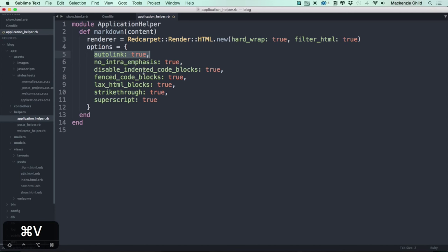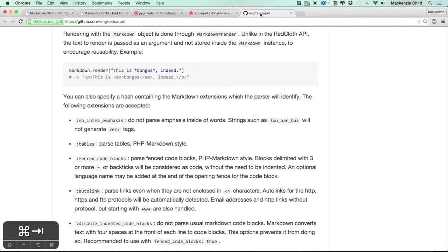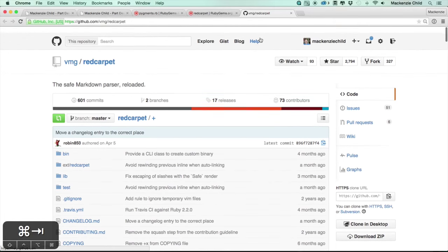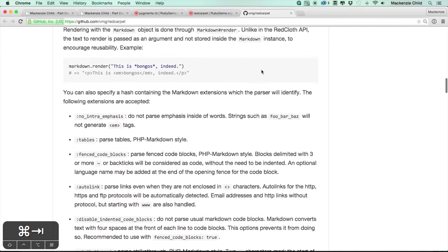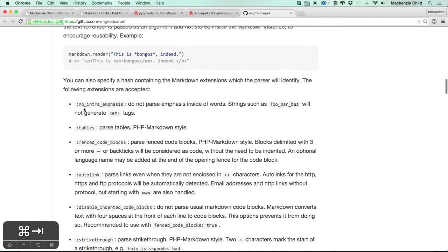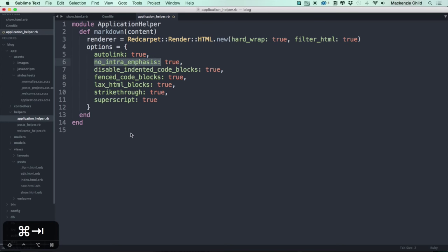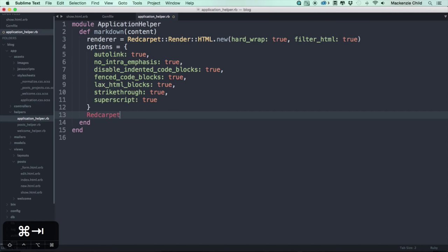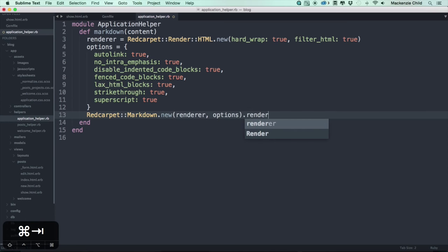To learn more about each of these options, visit the Redcarpet GitHub page and scroll down for explanations. Next we call `Redcarpet::Markdown.new` passing in the renderer and the options array, then call `.render(content)` on it and append `.html_safe`.